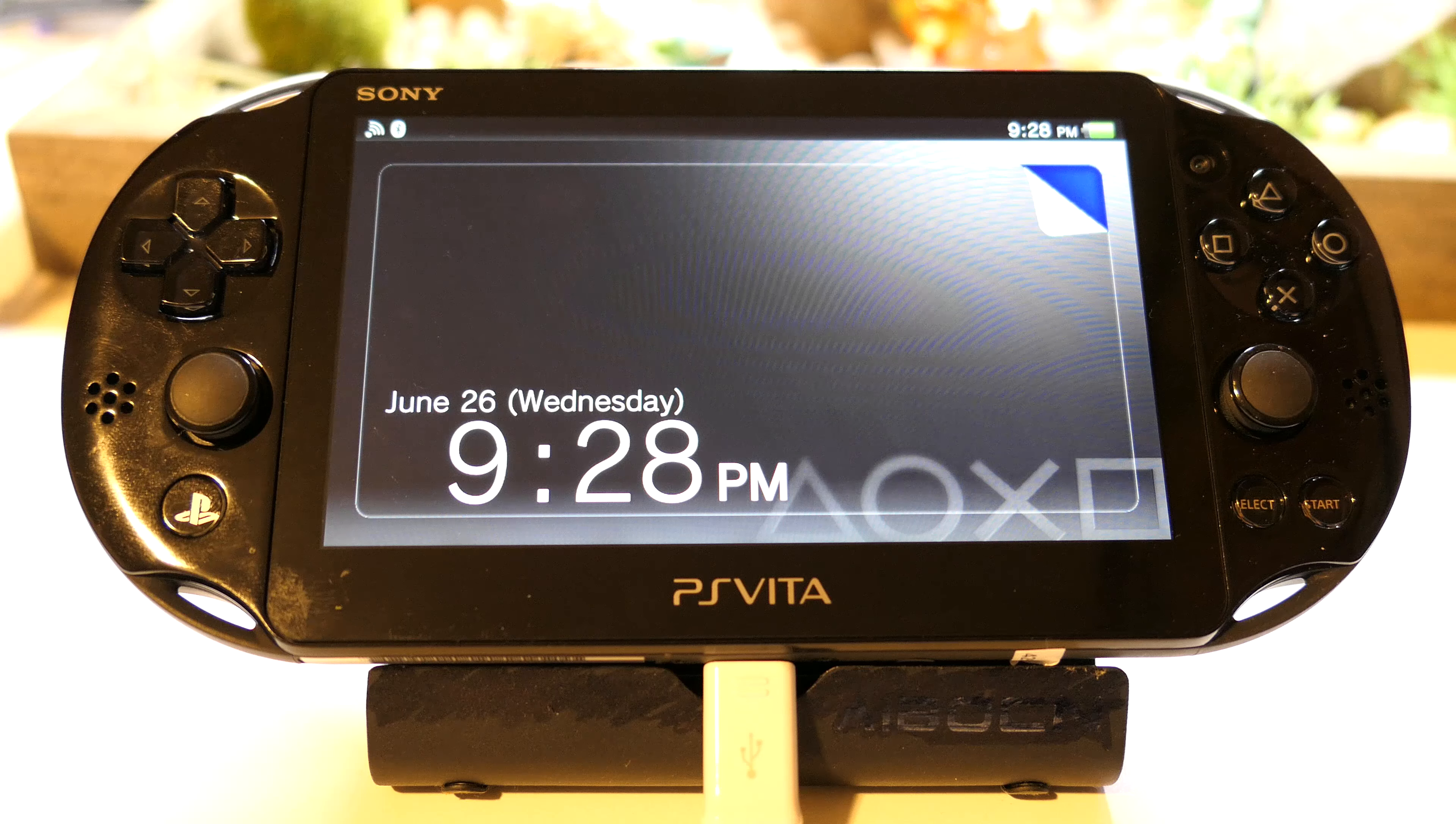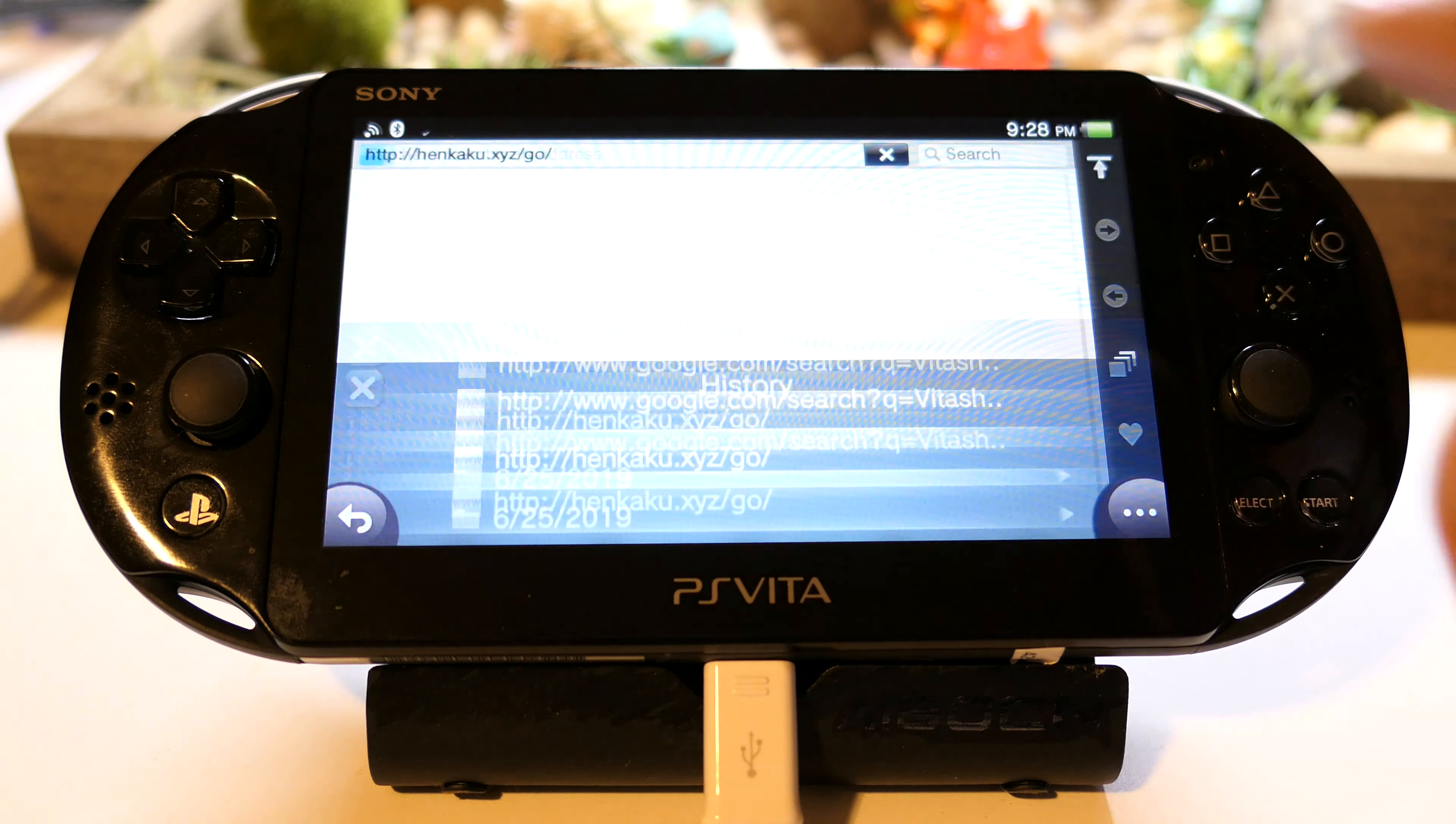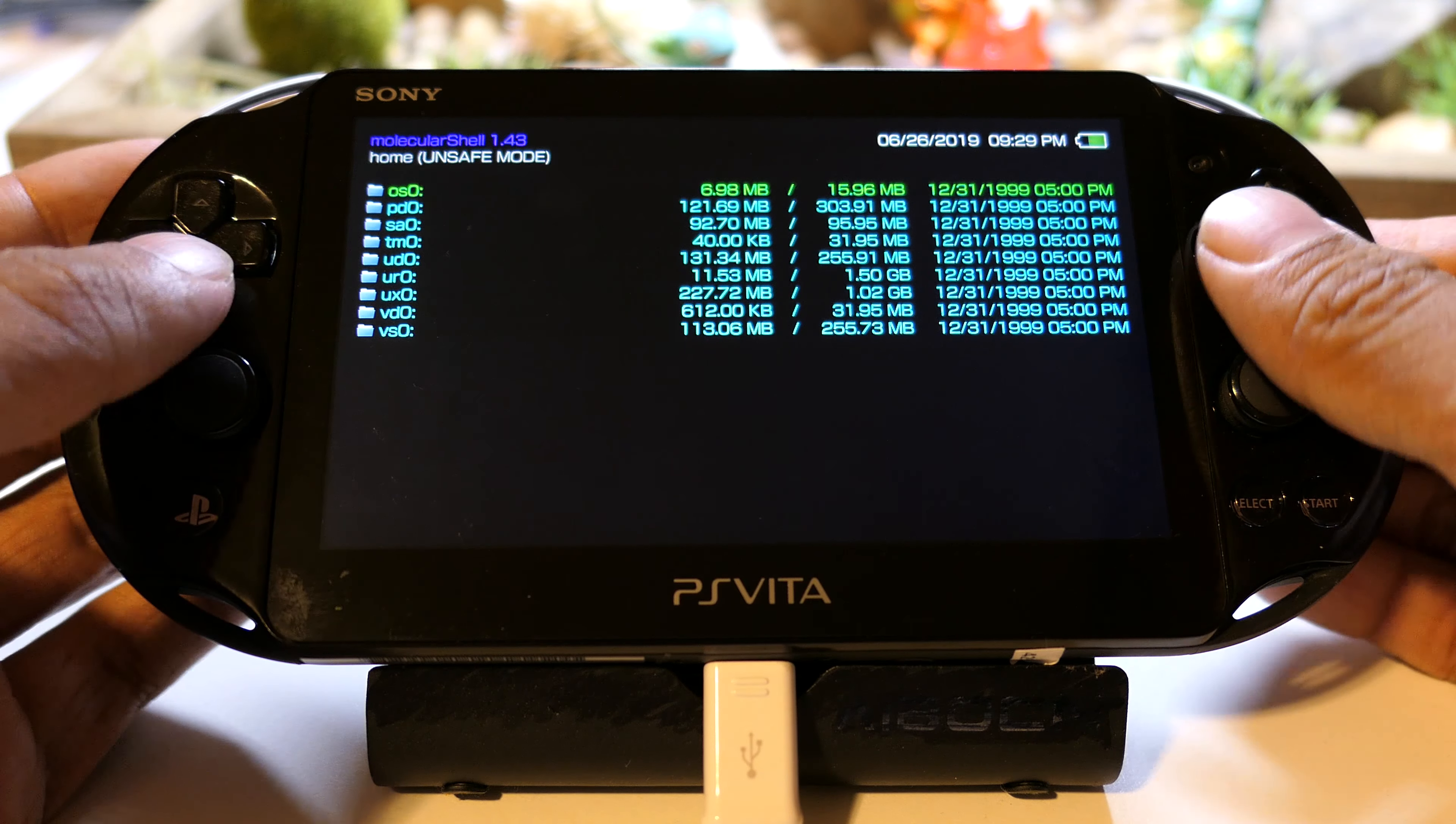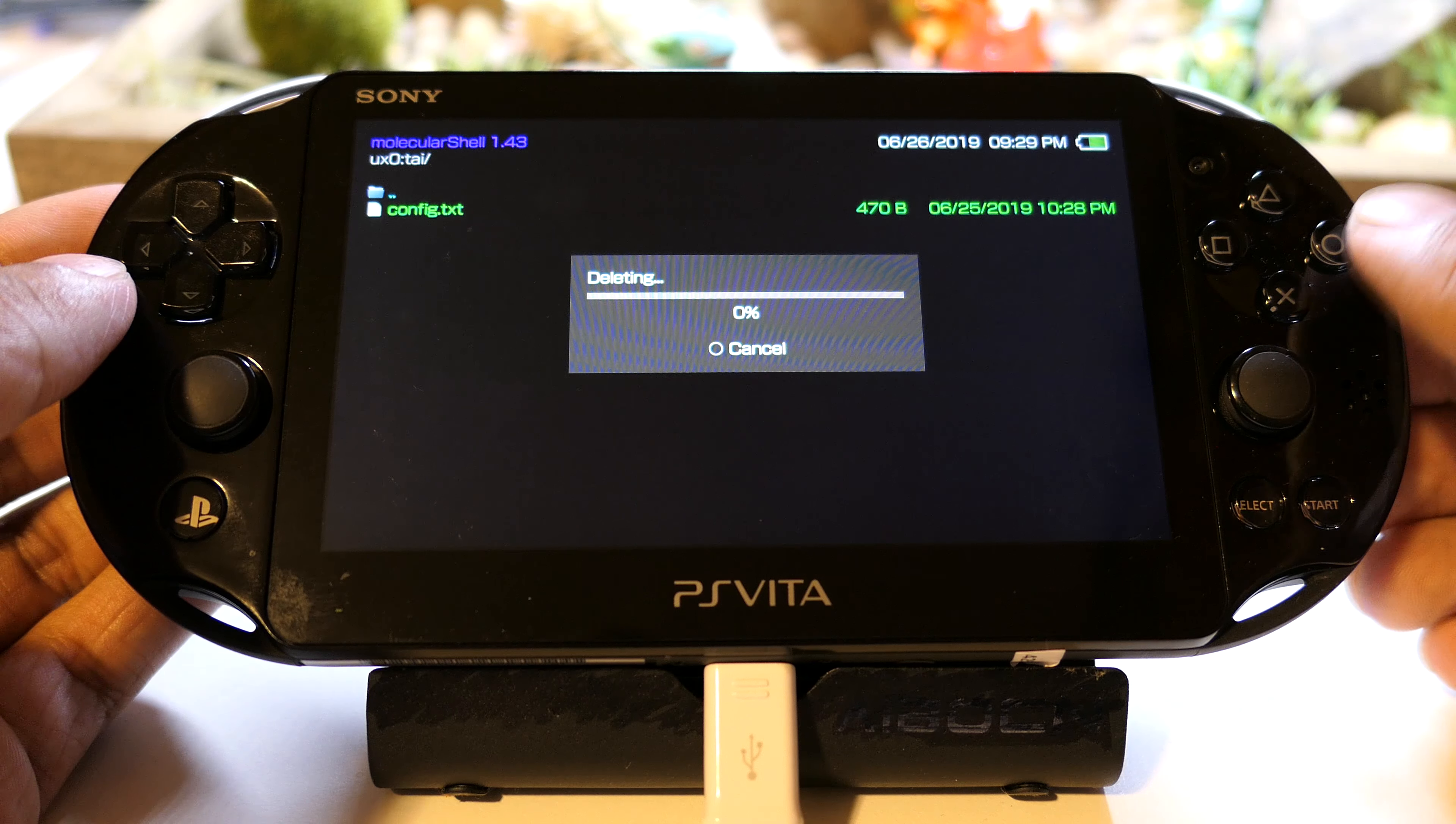Now we're gonna restart the Vita. Turn it off, power off, and then we'll restart it. I restarted it and it's gonna lose the hack, so we have to go back to the browser and go to henkaku.xyz hack again. Let it do its thing. Now we're gonna go to Molecular Shell, start that up.